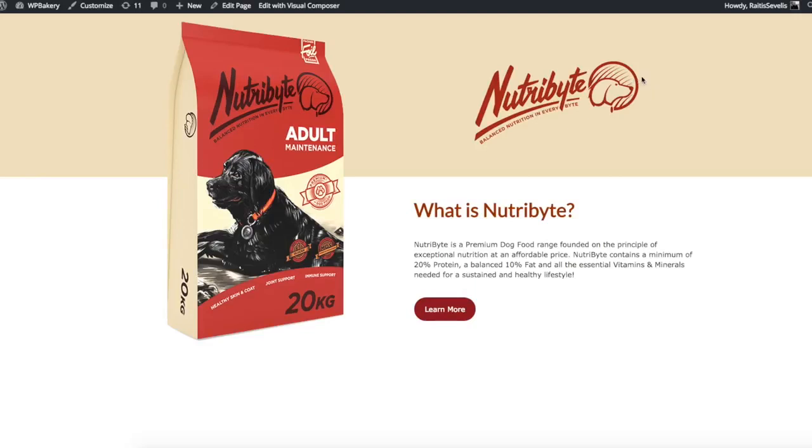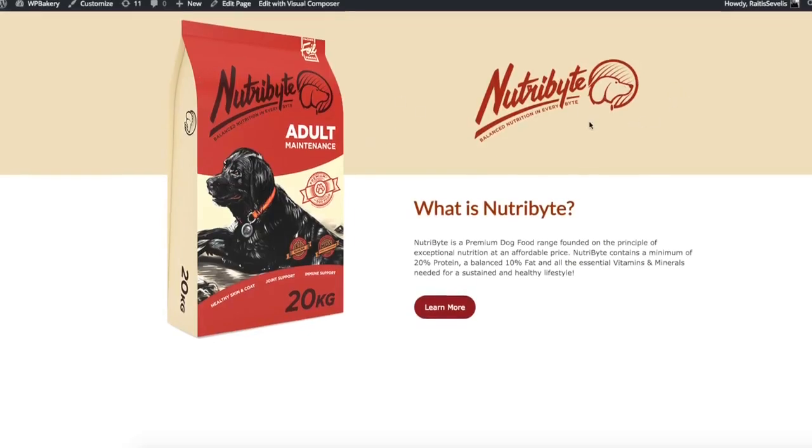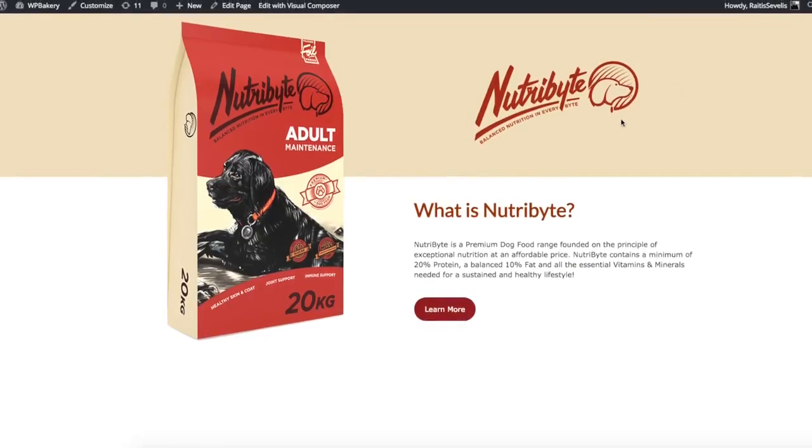Visual Composer Video Academy tutorials. Today we are going to look at how to replicate this simple yet good-looking layout with Visual Composer Page Builder.